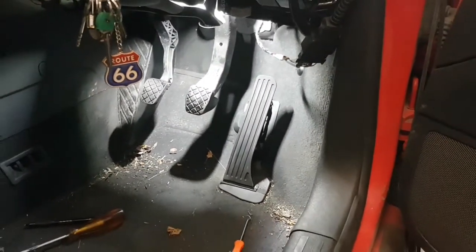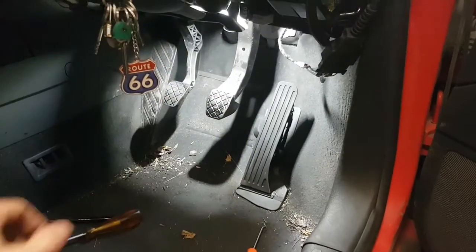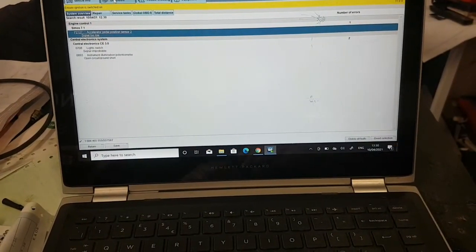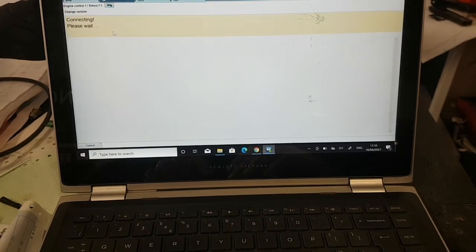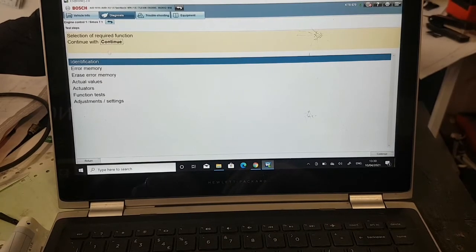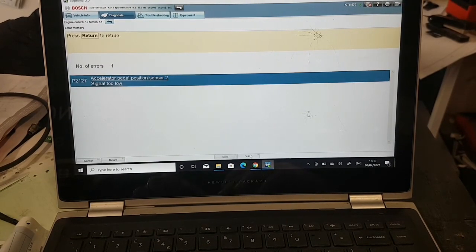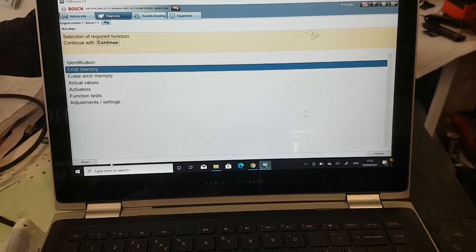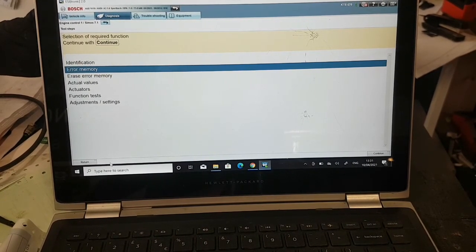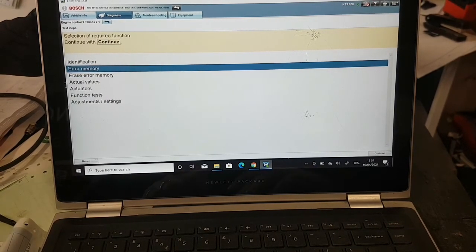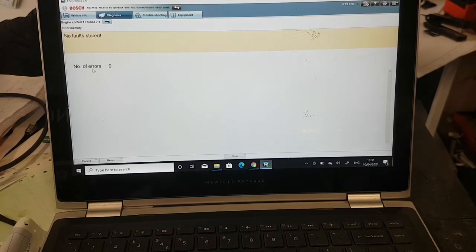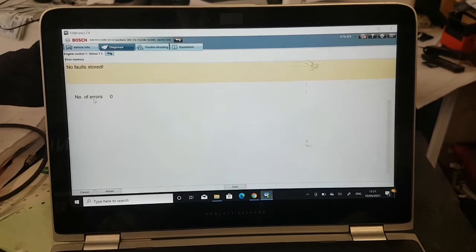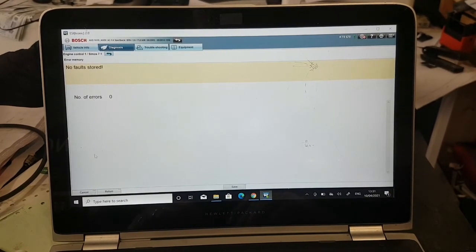The new accelerator pedal is now fitted. We removed some components to get access a bit easier. Going back into engine management to delete the fault code — this should come straight out. No errors showing. We'll run the engine. She's working perfectly. Going back in to confirm — no error codes. The issue has been fixed for the customer. Problem was with the accelerator pedal, so they should be happy with that.